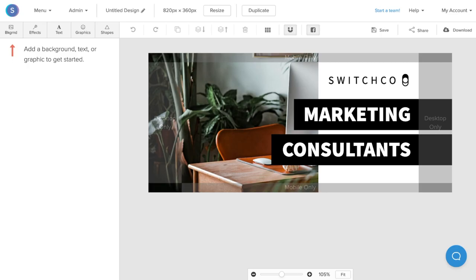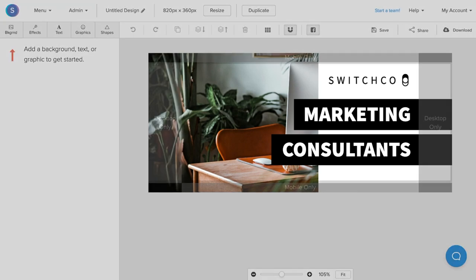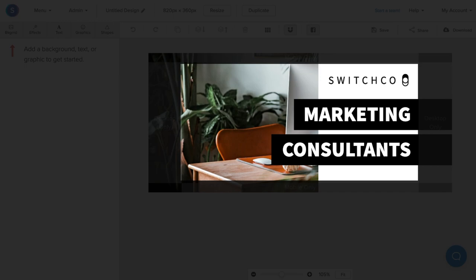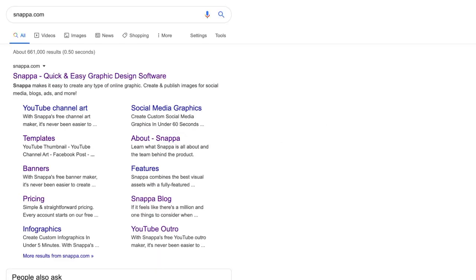When creating a personal or business page cover photo, you will need to take into account the safe zones for mobile and desktop devices. On mobile devices, the left and right sides of the image will crop, and on desktop or laptop screens, the top and bottom of your banner photo will crop, so we will need to design accordingly.